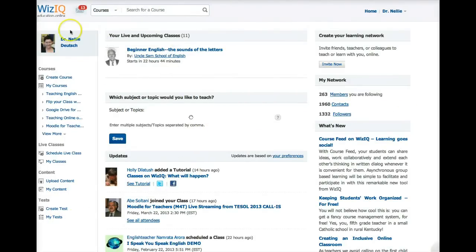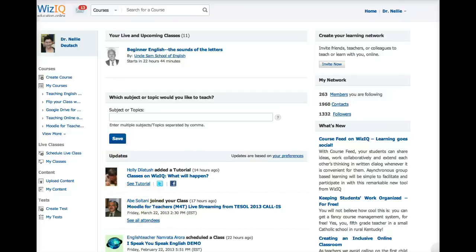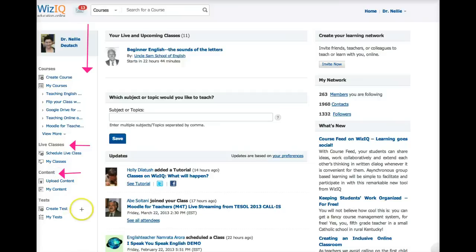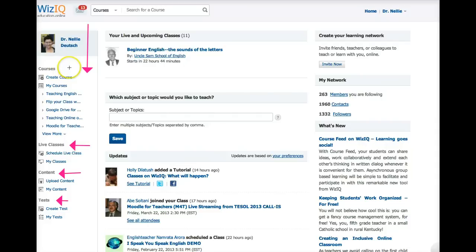Now, once you log in, notice there are three parts. Once you create your account, you'll see your name, and you'll see your courses, the live classes that either you schedule, and then the classes you have, content, and tests. This is how it's organized on the left.